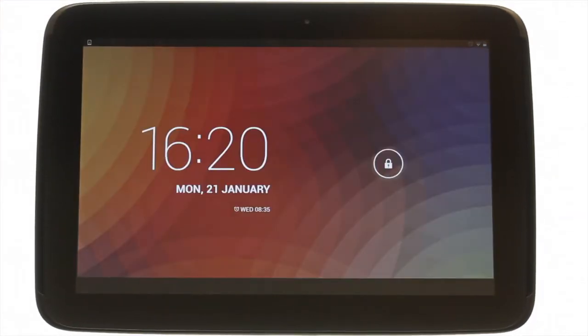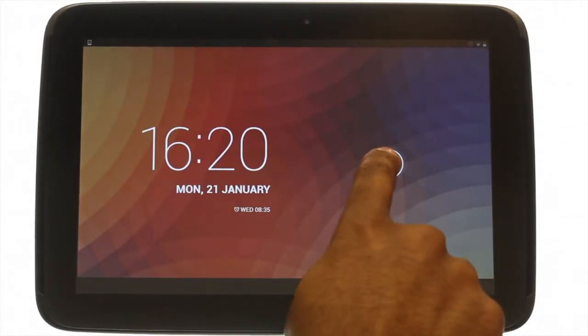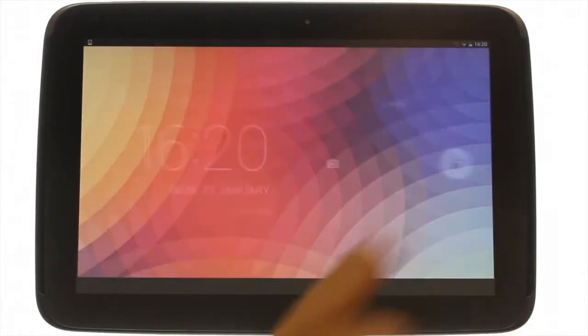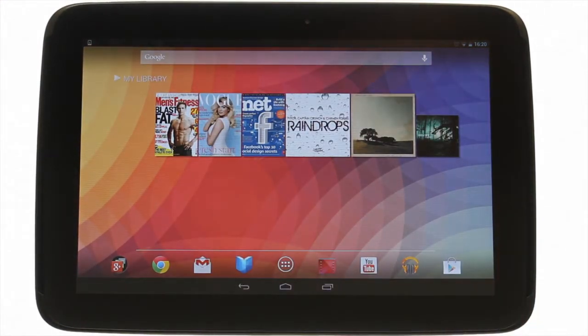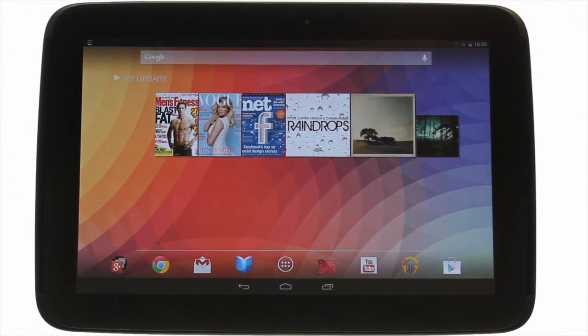At the top left you'll find your power lock button, press it to bring your Nexus 10 to life and then swipe the padlock to the right to unlock the touchscreen.